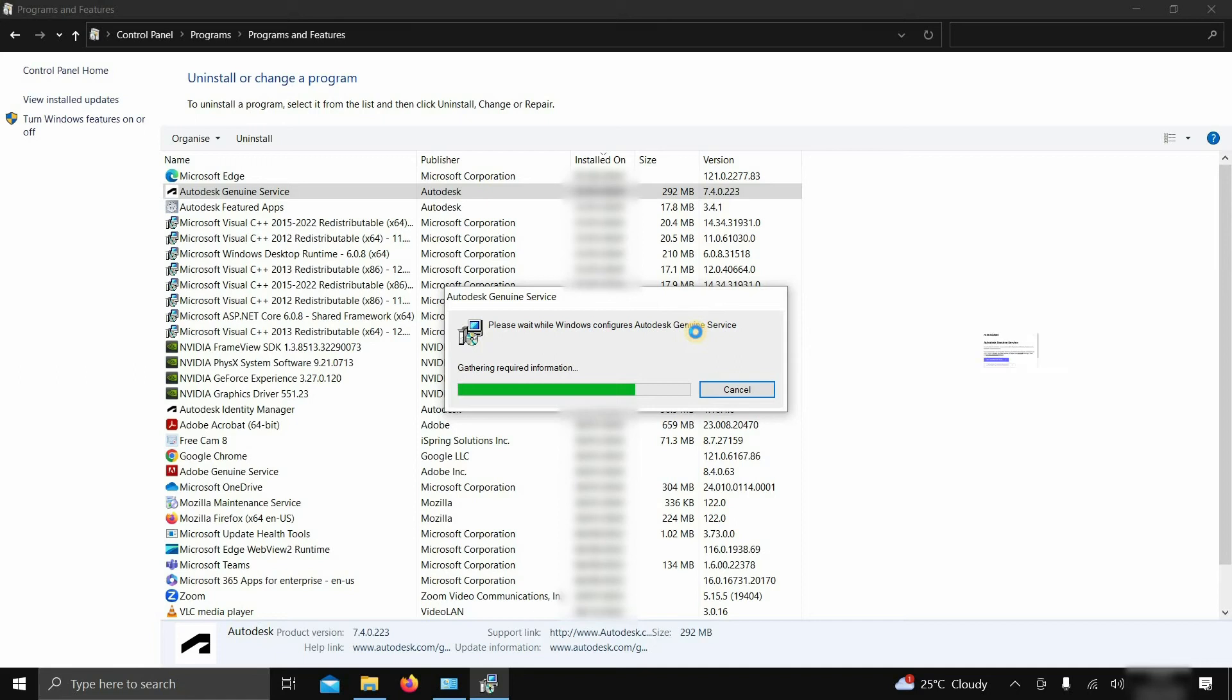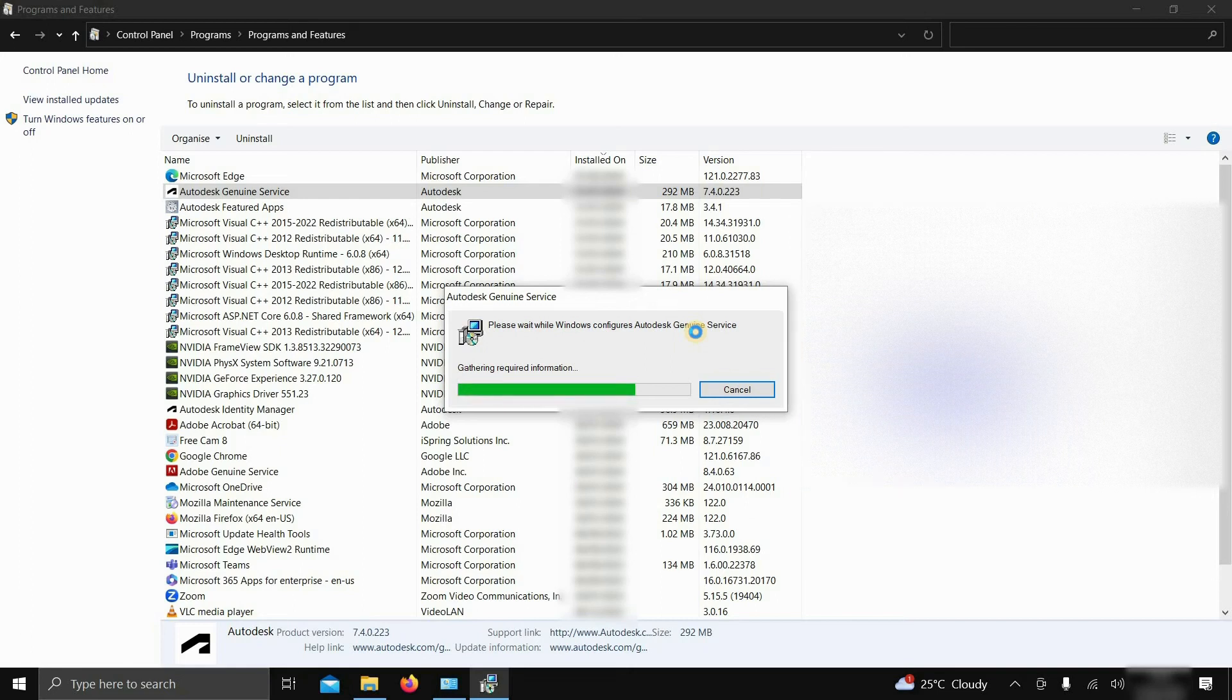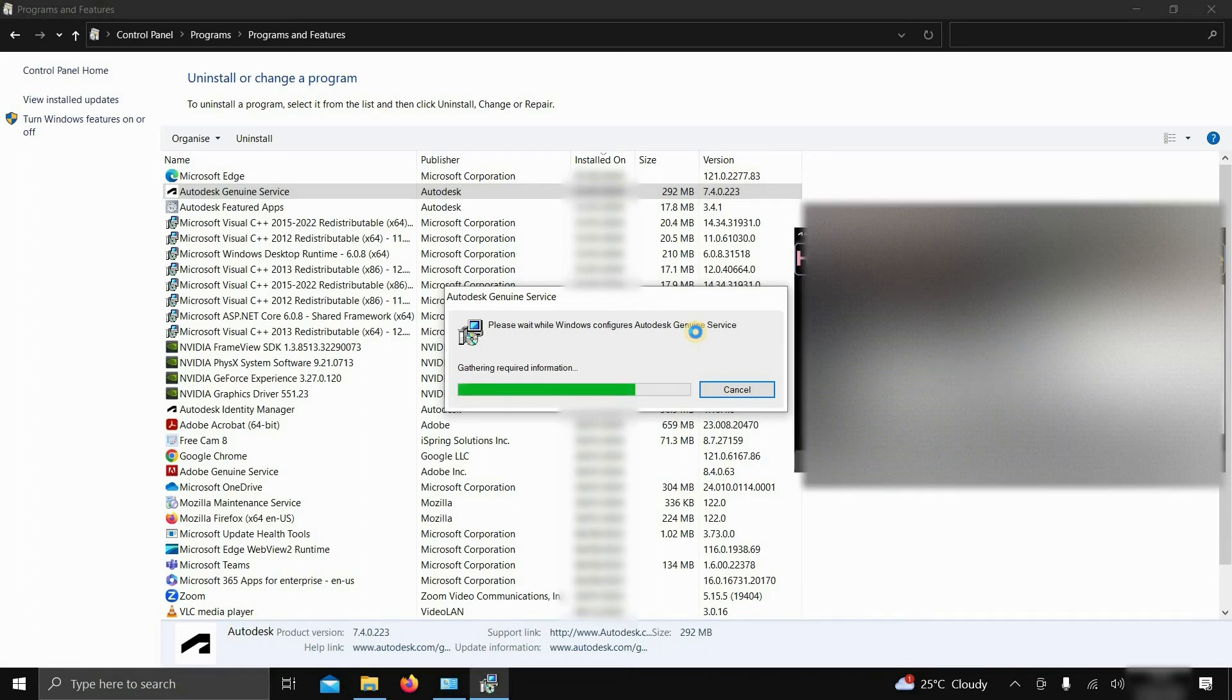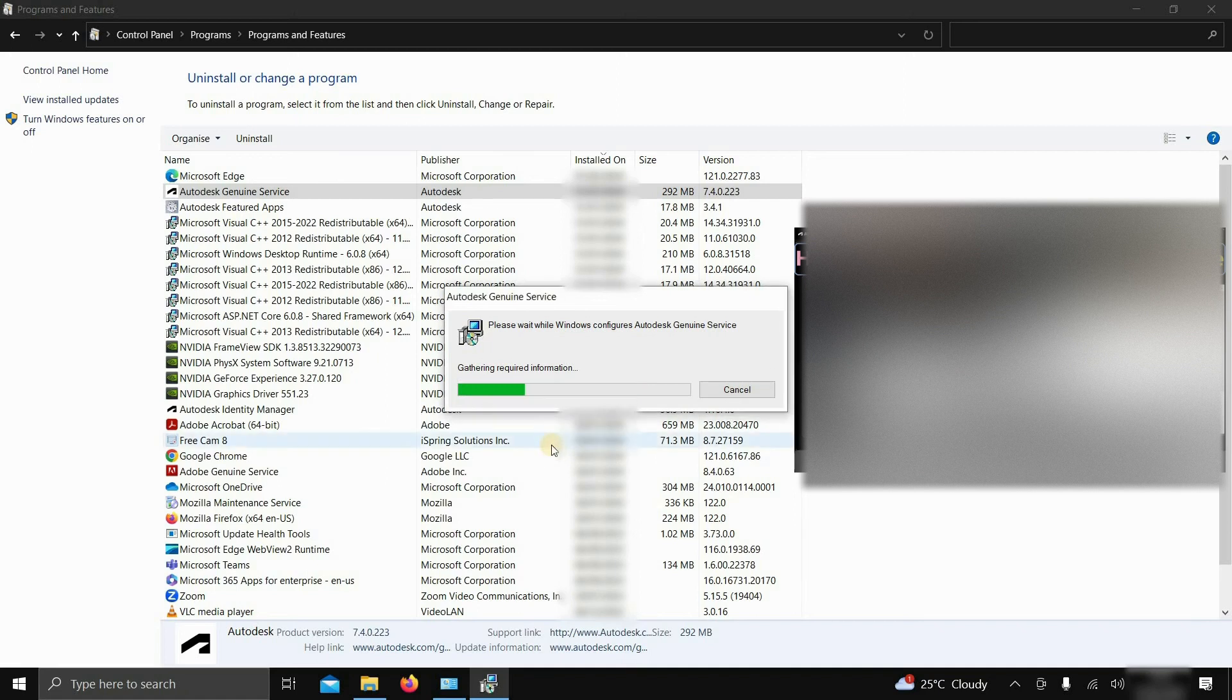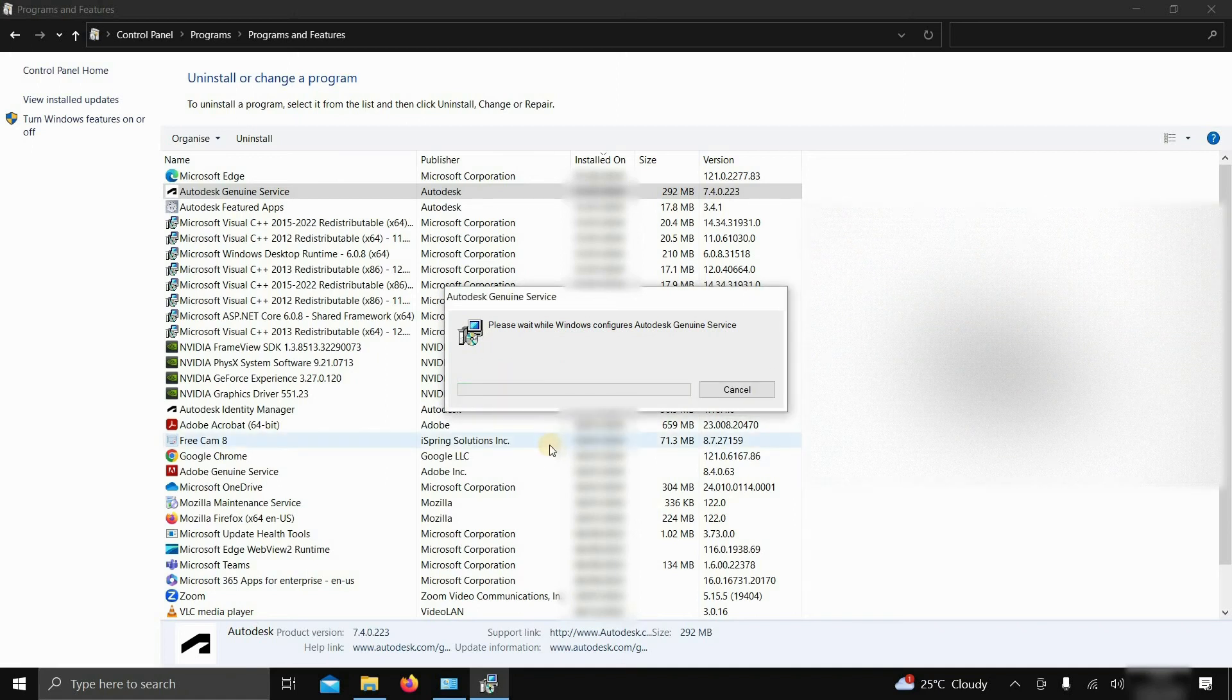Sometimes this Autodesk Genuine Service may not be uninstalled because this program is for non-valid software protection. How to uninstall Autodesk Genuine Service is already explained in my previous video—a link is given below.